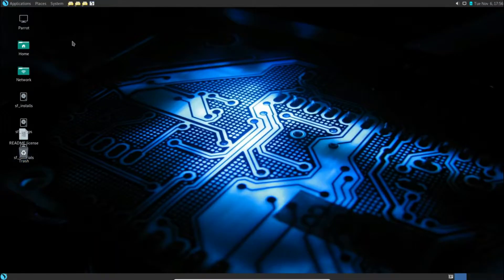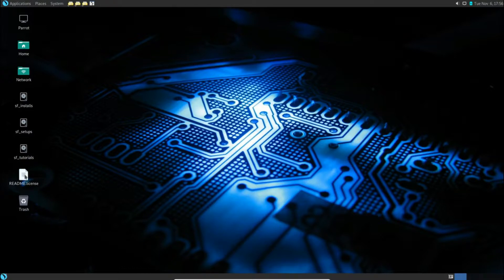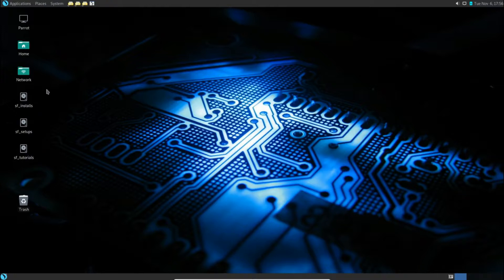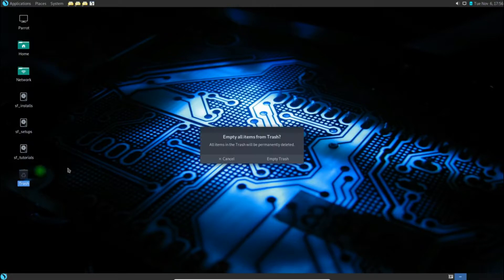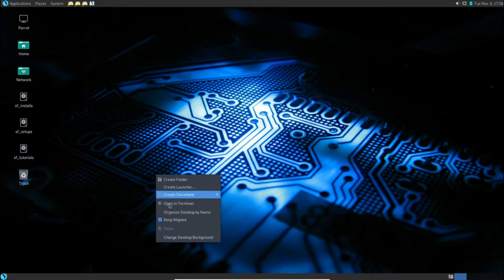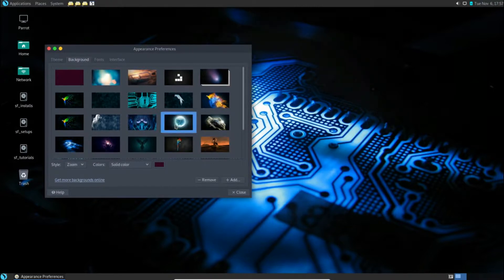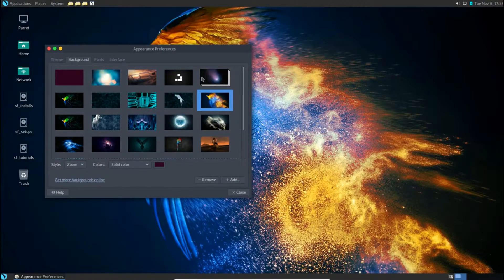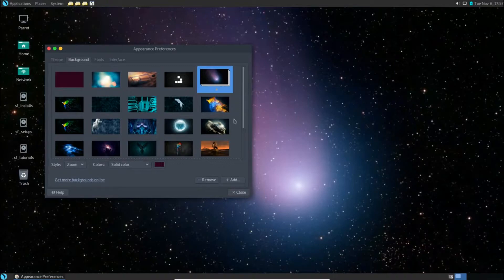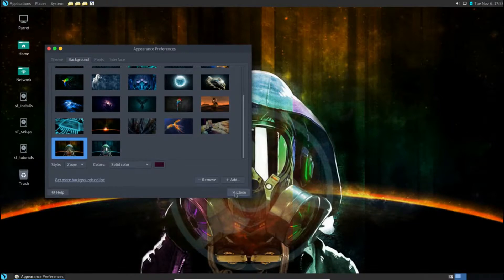Now things I've changed: this is the default readme license that comes with Parrot. You don't need to throw it away. These are shared folders — SF stands for shared folder. Install setups and tutorials — three folders I'm sharing from the host system. I changed the desktop background by right-clicking and choosing 'Change Desktop Background'. Easy stuff — pick your background. I chose this one. The animated one changes automatically but uses more resources, so I don't recommend it.